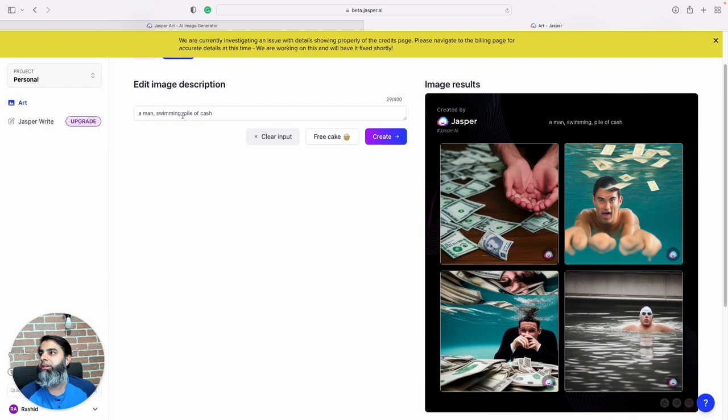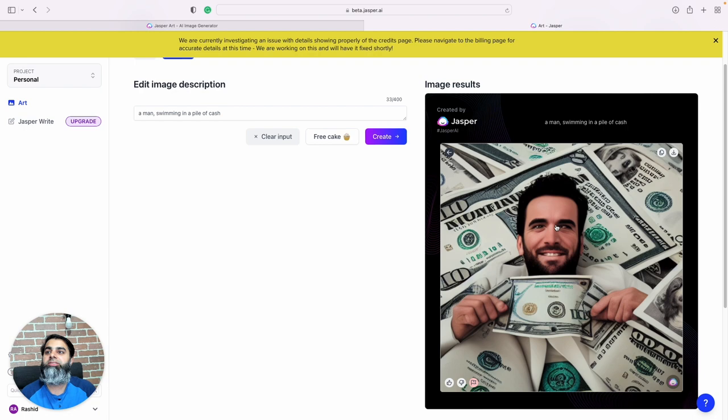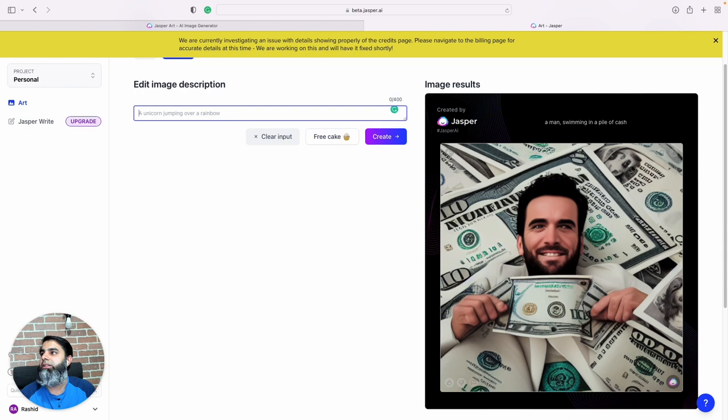And swimming, what if I write swimming in a pile of cash? Right, this is kind of more like what I was talking about. And you can see some of these images, sometimes they have some weird facial features, sometimes the eyes are a bit weird, because again everything is generated using artificial intelligence.